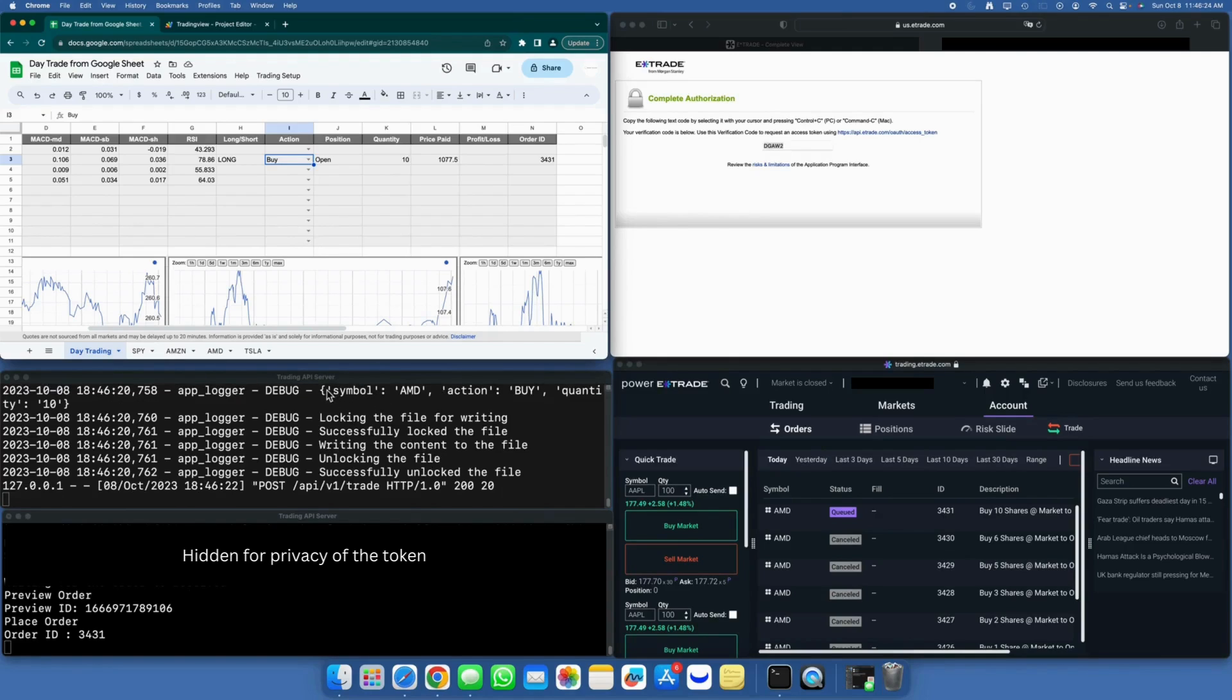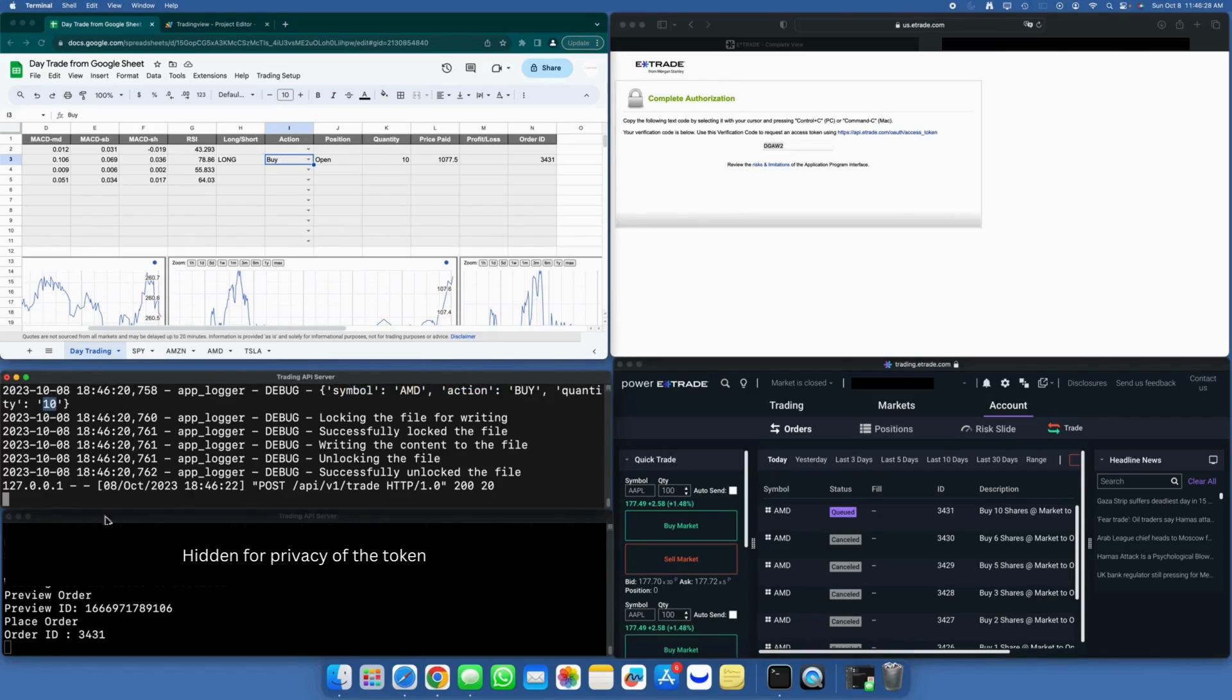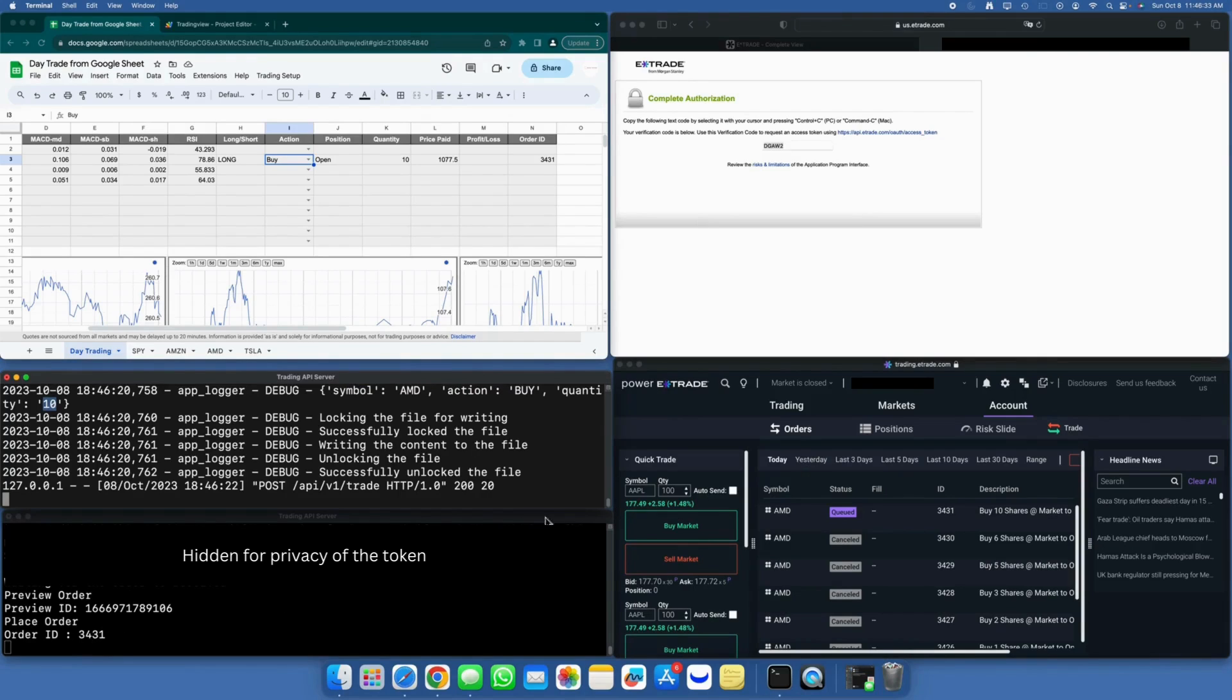The API server has received the payload and promptly written it to a file. Consequently, the E-Trade client received a notification of the file modification, parsed the content, and executed the order within the E-Trade platform.